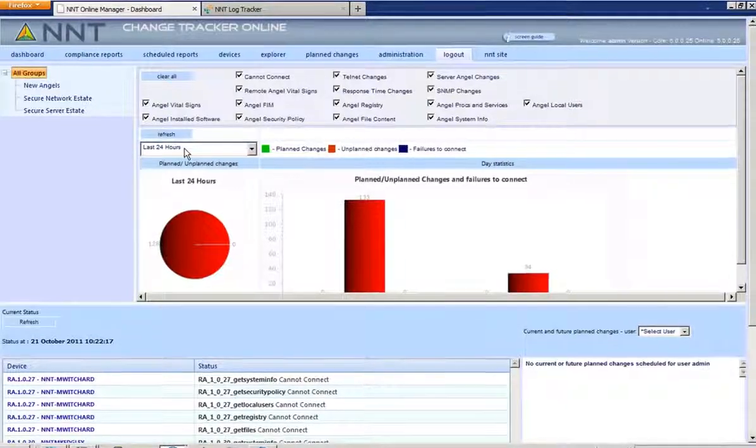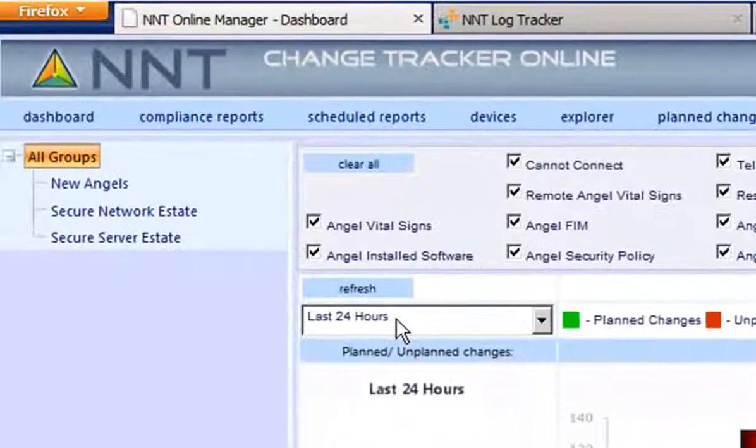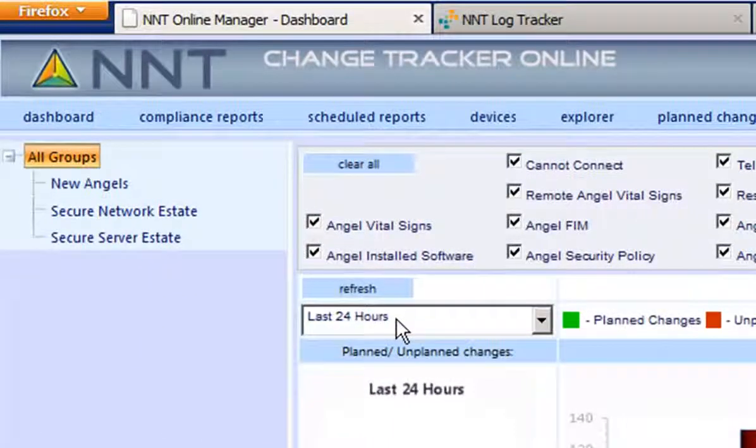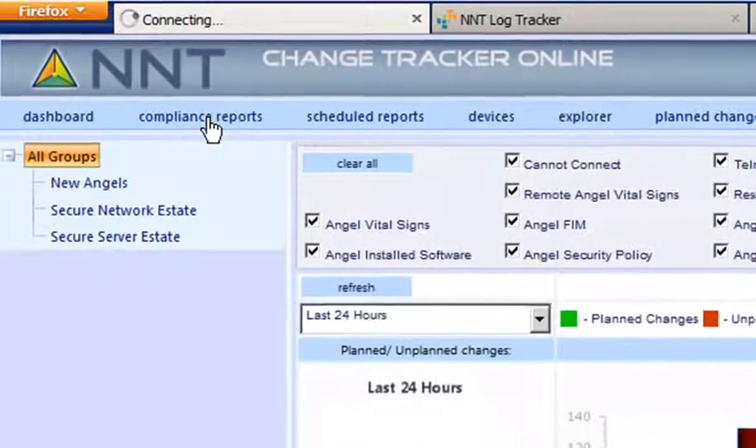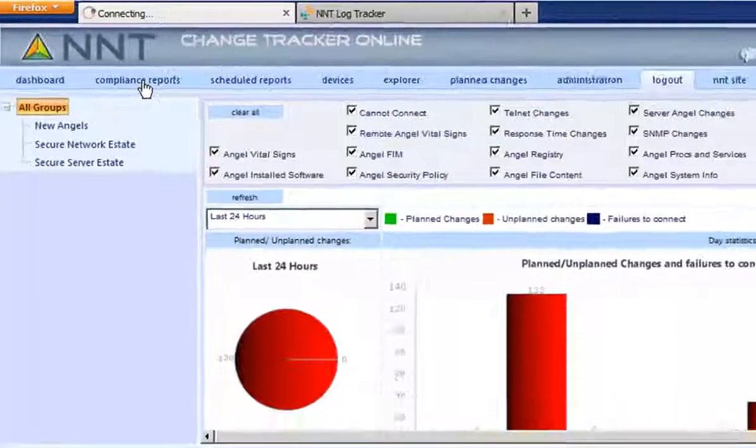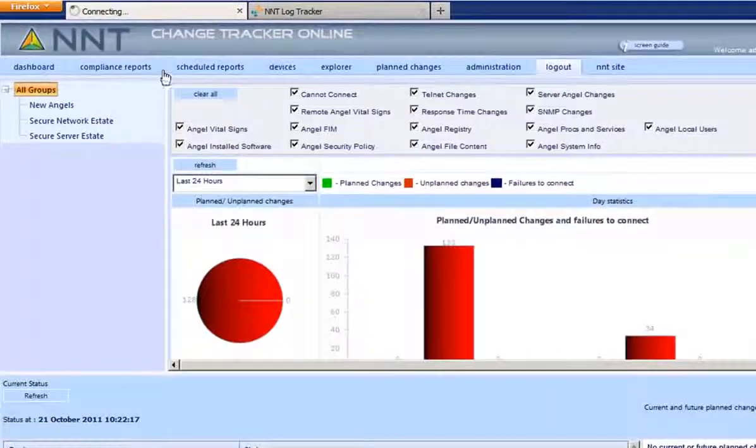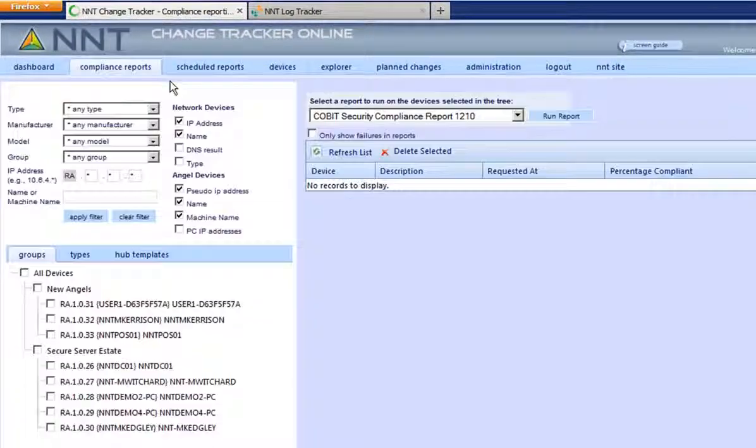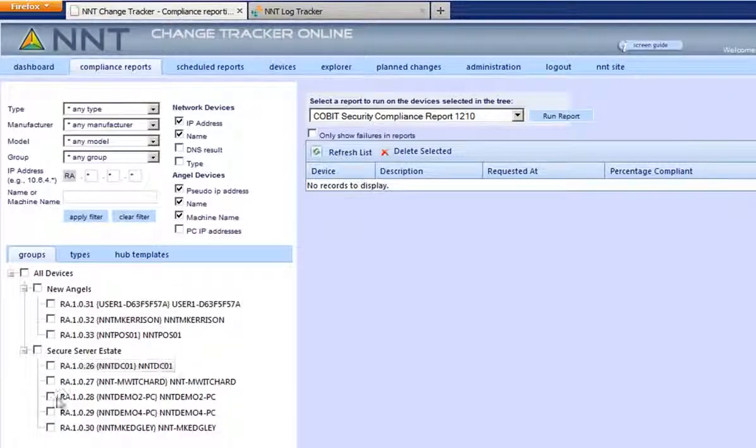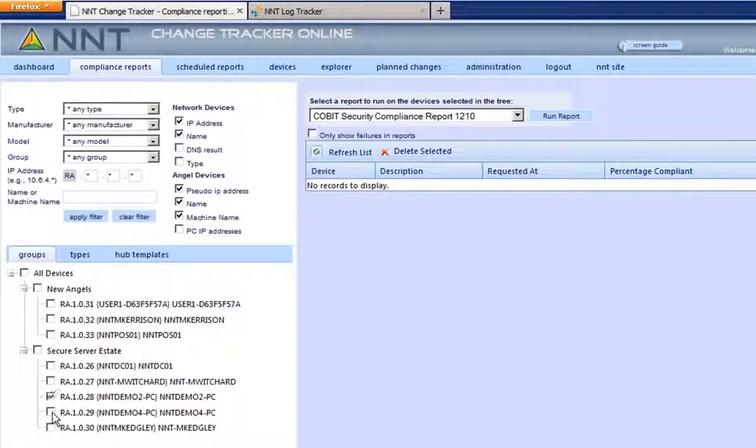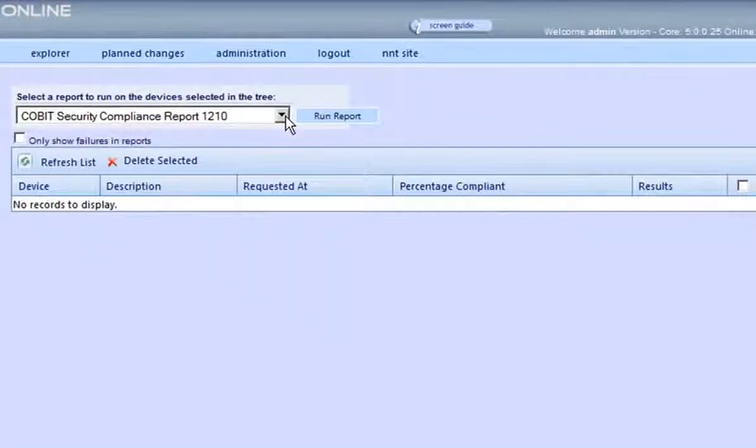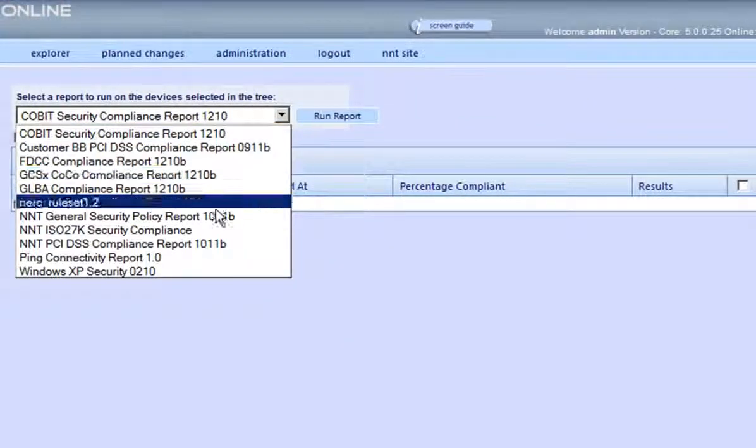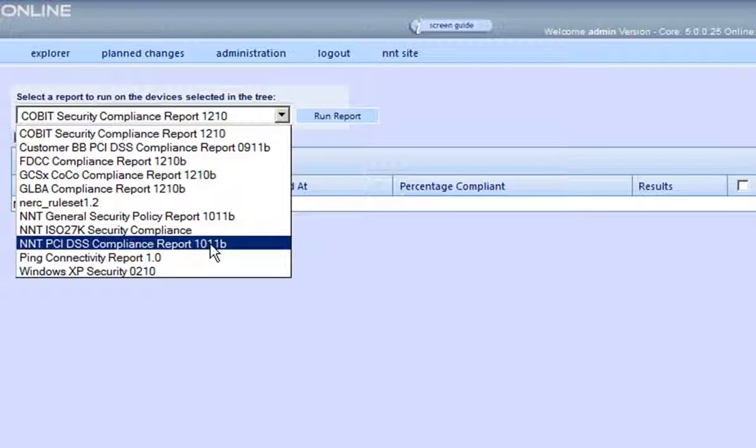ChangeTracker comes pre-packed with a couple of hardening reports, one for PCI DSS and another for general security policies. This can be used as a flying start for ISO 27K, for example. All I do is select the servers that I want to audit, select the reports I want to use, and hit run.